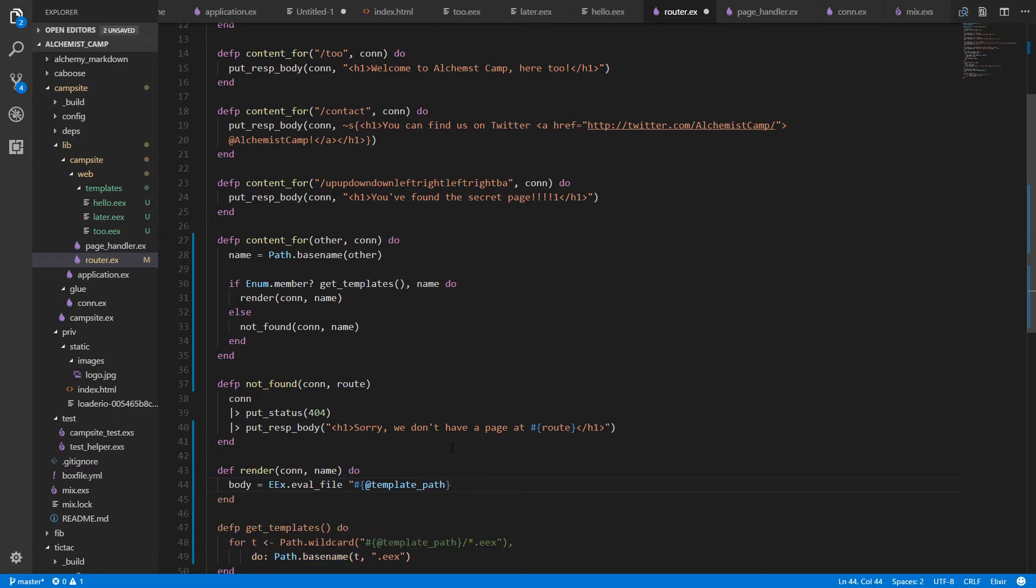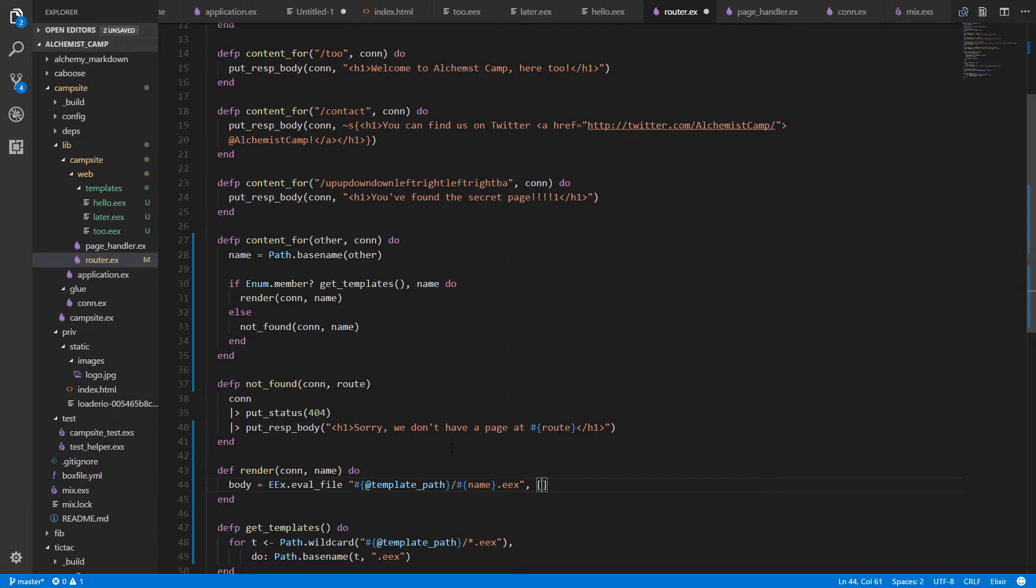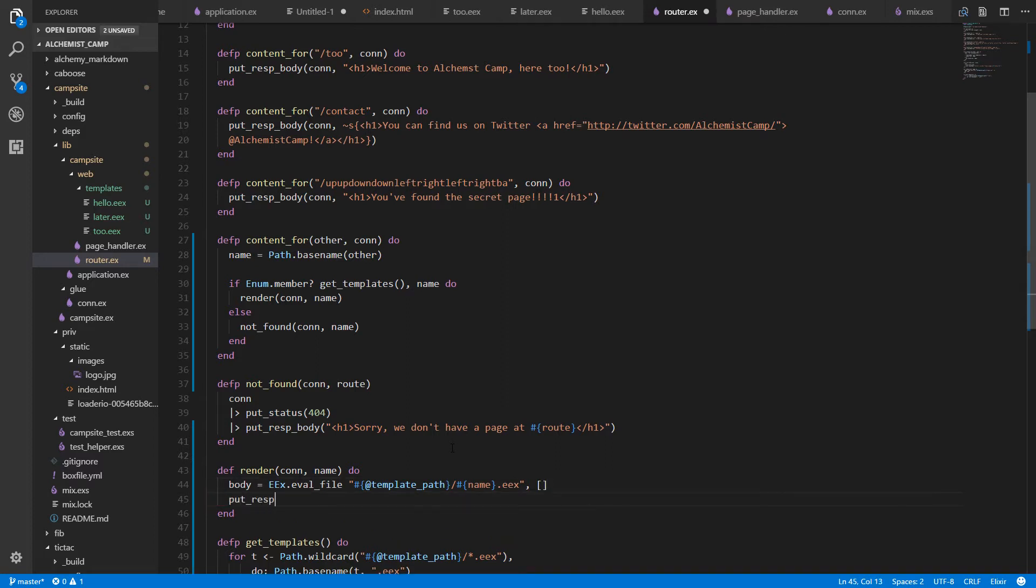And the performance still isn't that bad when they're evaled, at least the size we're dealing with. So that's what we're going to do. We need to pass it the template path, followed by a slash, then the name of the template, then dot eex. They're all dot eexes. And then assigns that we give to the template. We'll deal with that later. And then we'll put_response_body onto the con.